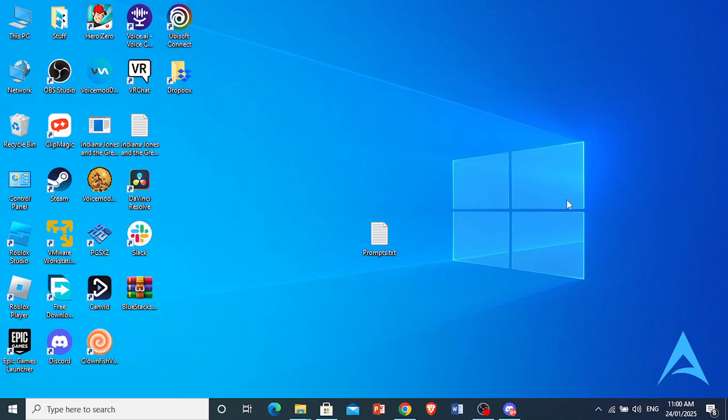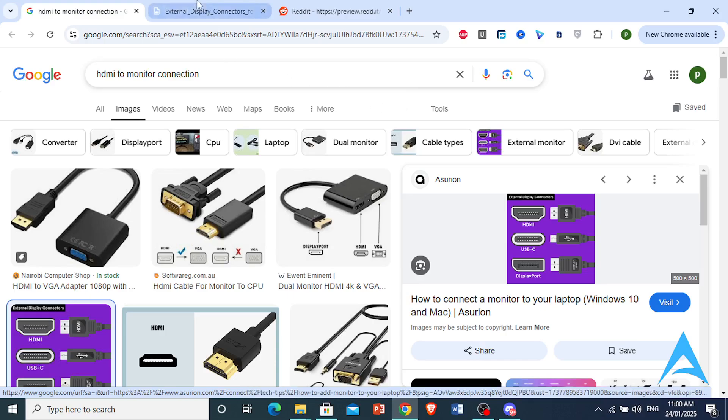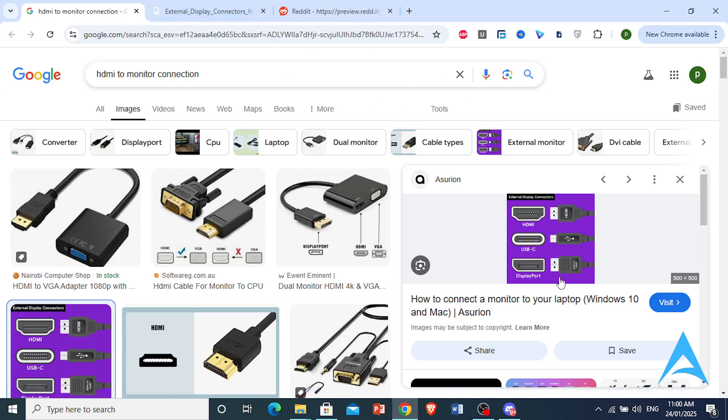What you can also do is adjust the volume settings. Sometimes your volume might actually be turned down on the actual monitor, so this is what you do.